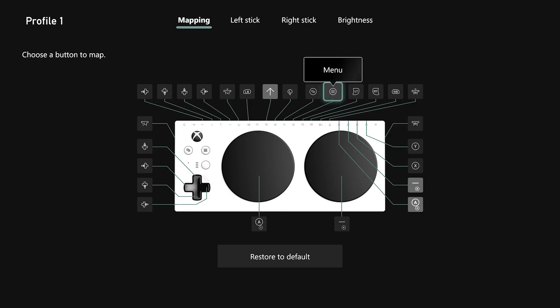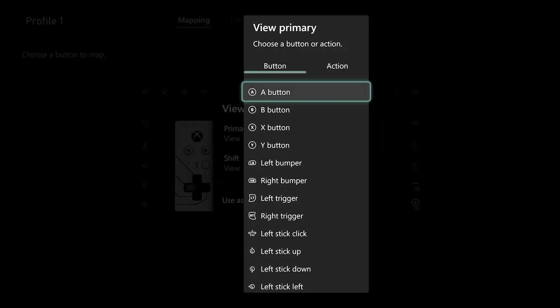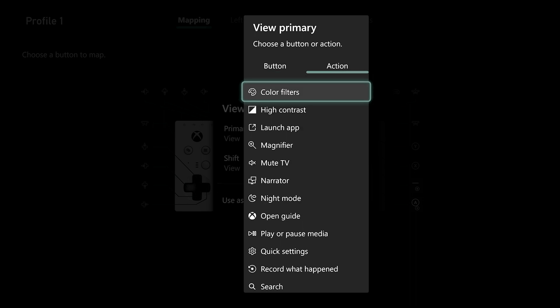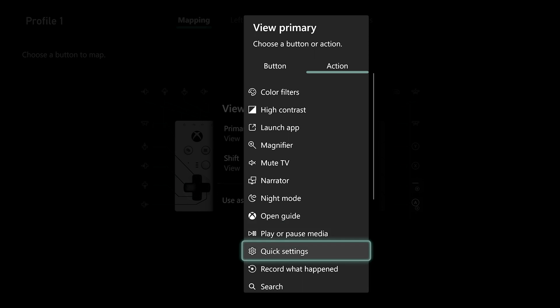So here, for example, I'm going to take my view button and under the primary assignment, instead of looking at the button column with different button assignments, I'm actually going to move over to the action column. Here you'll find a list of a ton of different actions, including accessibility settings like launching color filters, high contrast mode, etc. But there's also a ton of other great ones too, like muting your TV, opening the guide, playing or pausing your media, and more. So essentially you can remap a single port or a single button to an entire action with just one press. This is really great if you're constantly or frequently trying to navigate a certain setting or turn something on and off — you can assign it to an action remapping port.